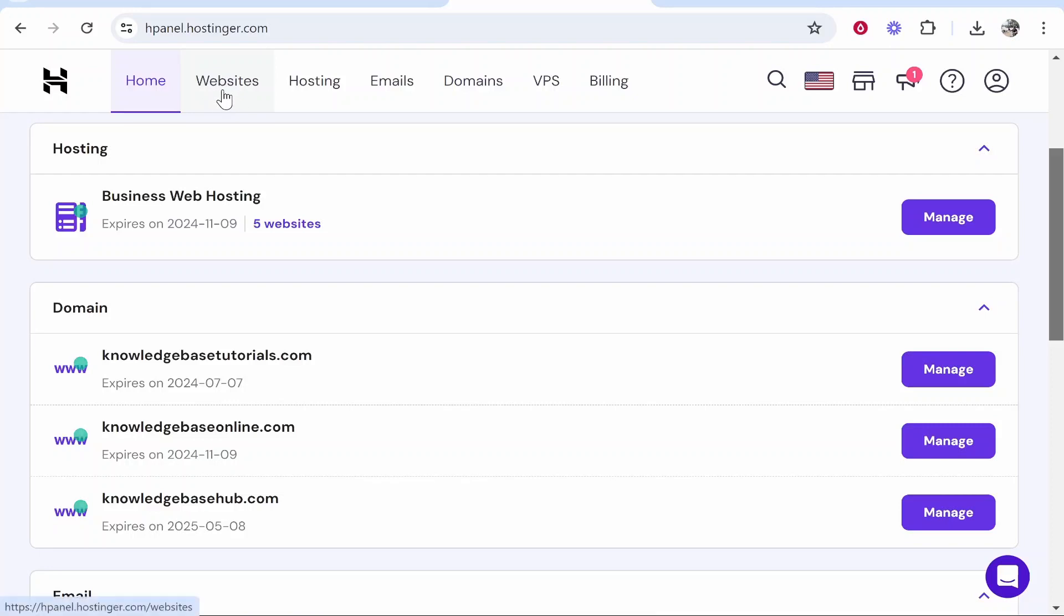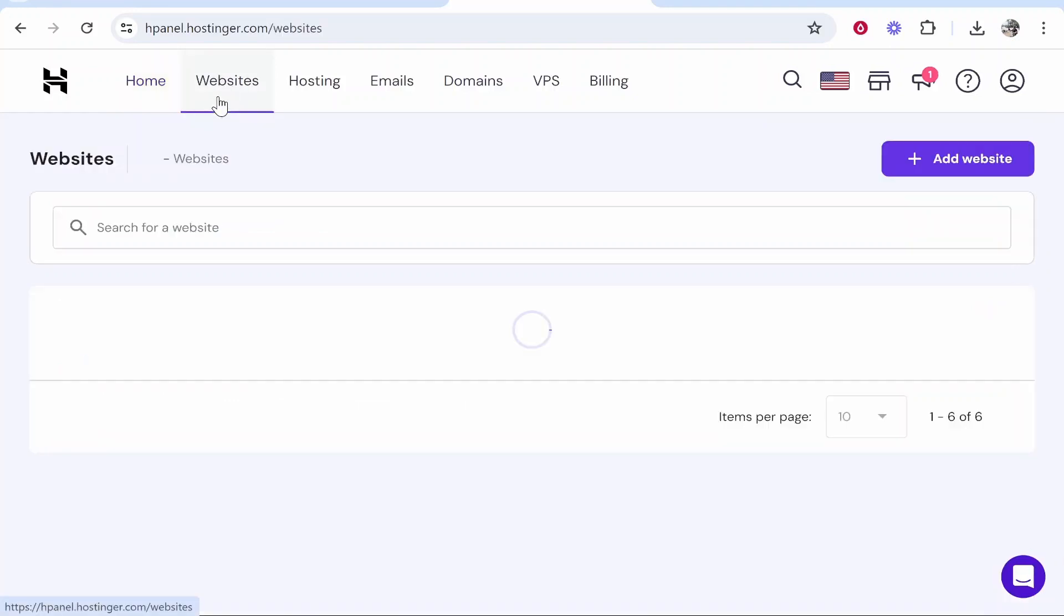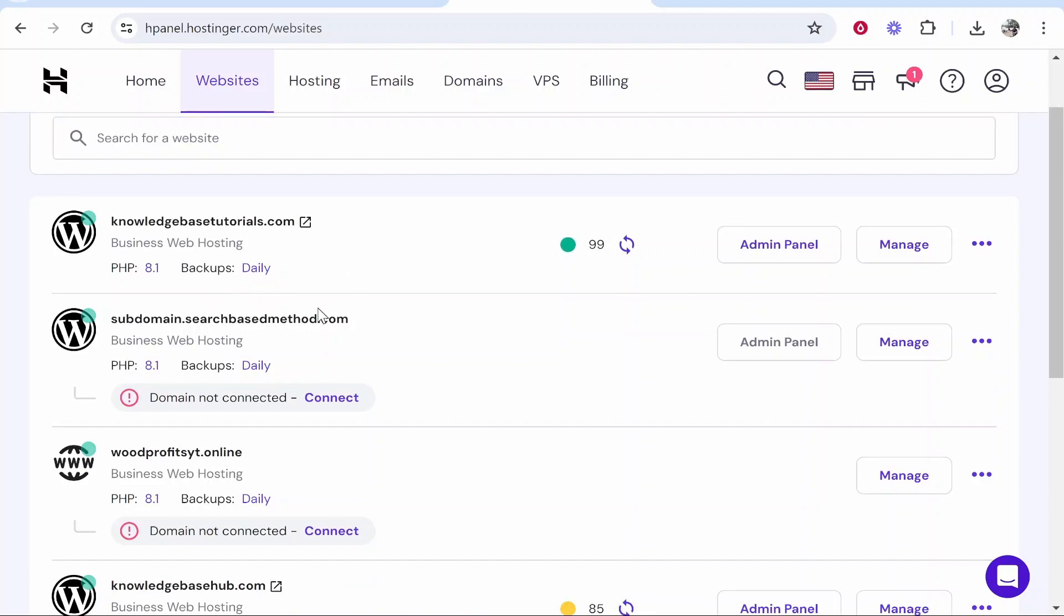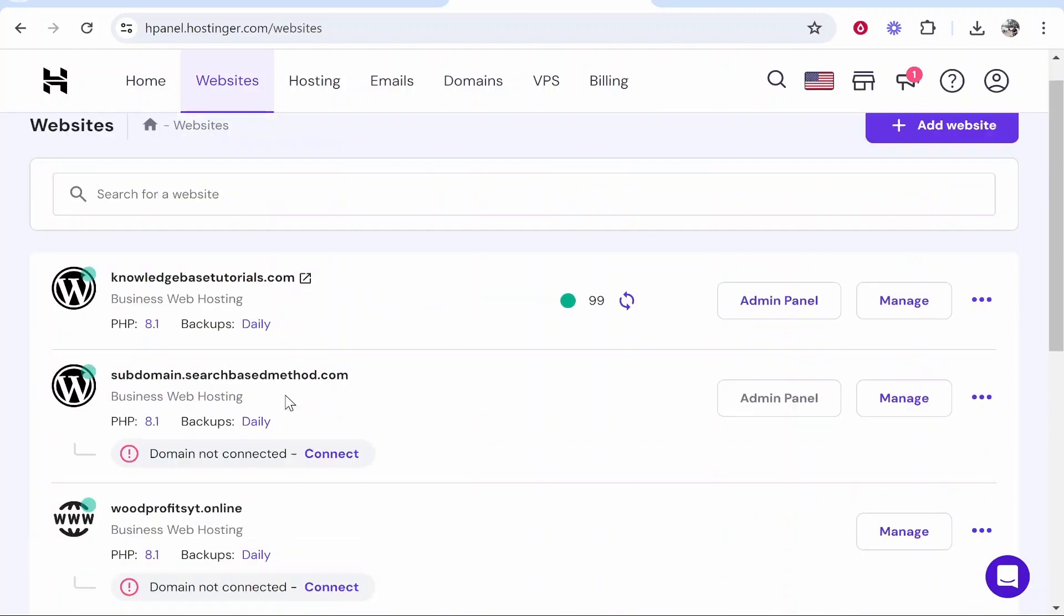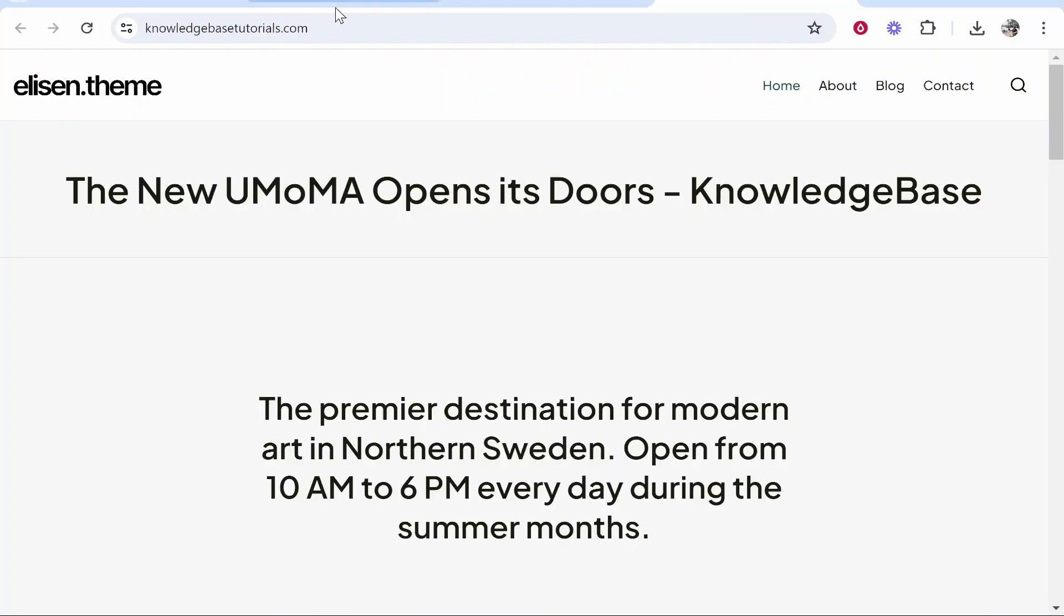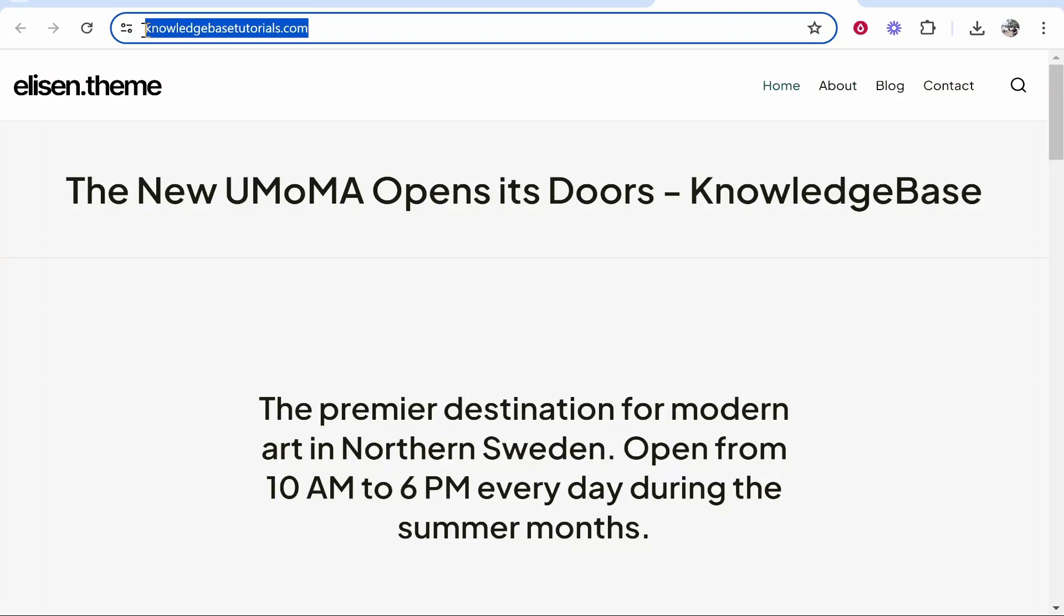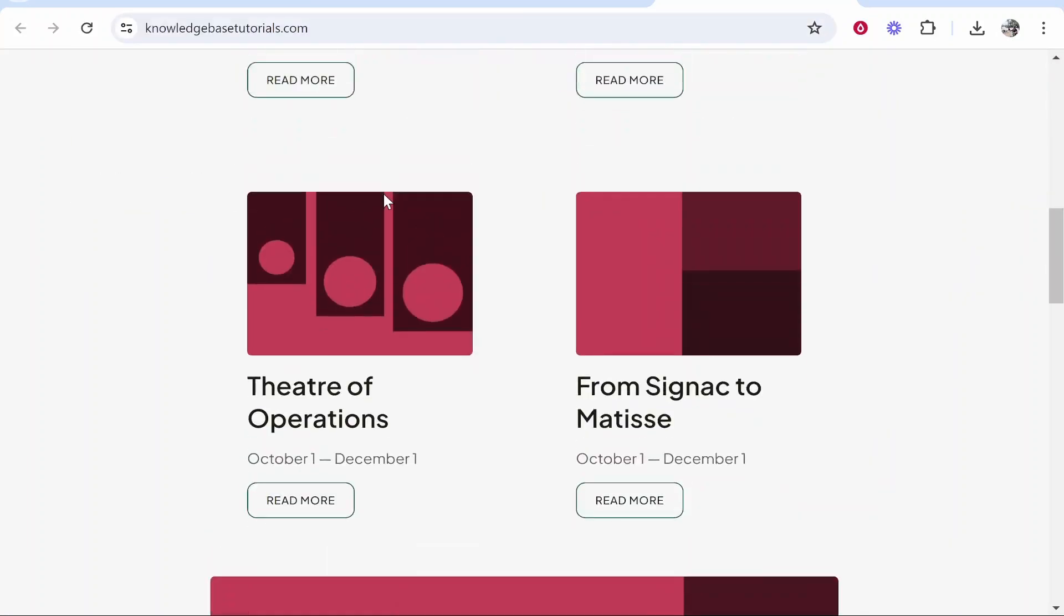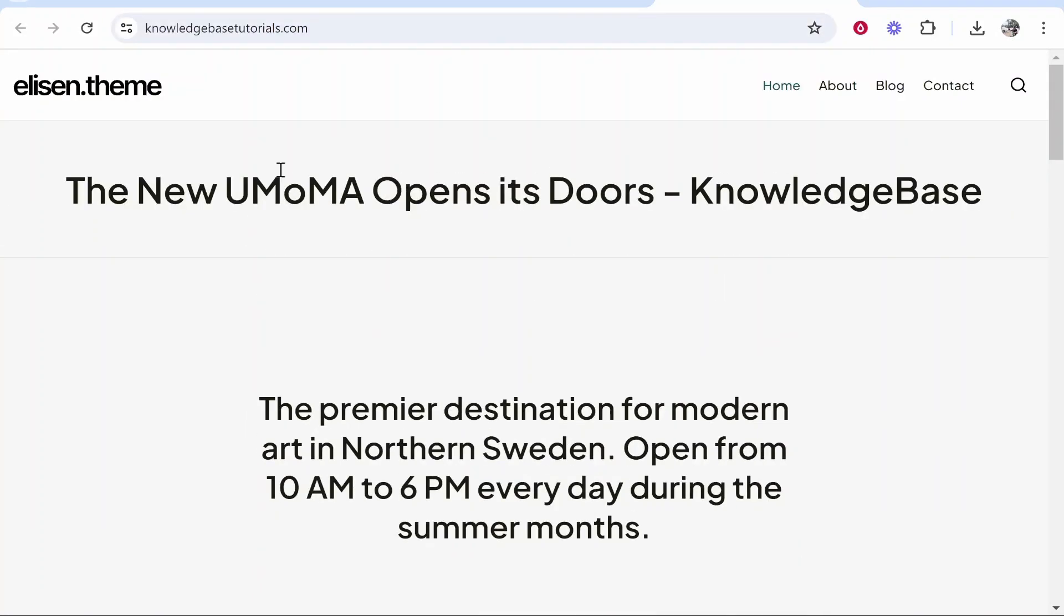Go to the top here and head over to websites. Once you've done that you'll see the websites you've got connected with Hostinger. The current website that I've got which I'm going to delete is knowledgebasedutorials.com. Here is that website and we're going to delete this together.